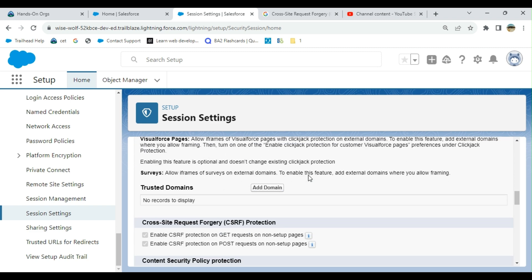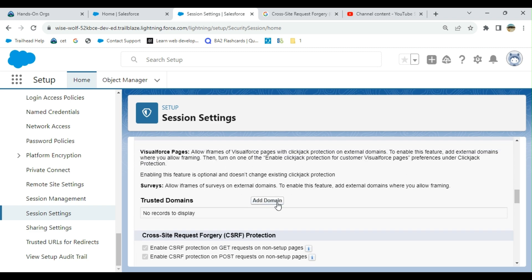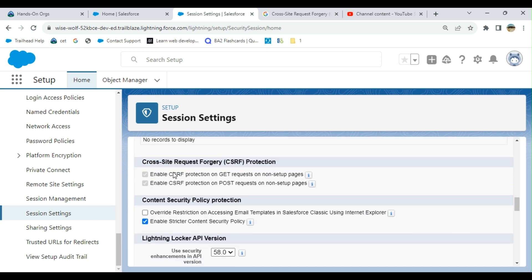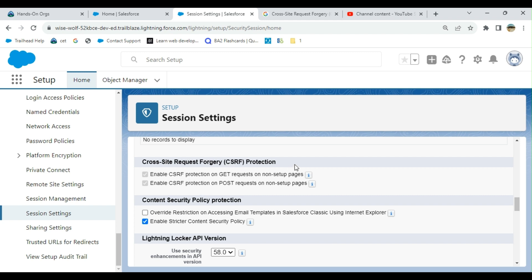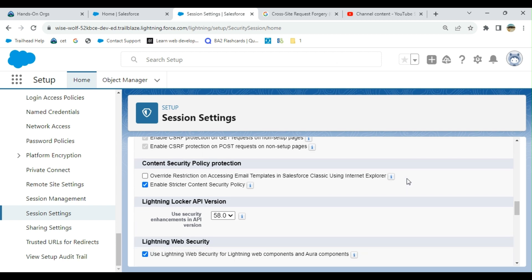After that you have cross-site request forgery protection. You have to have questions related to cyber security. Enable GET and POST is checked by default. Cross-site request forgery or CSRF means giving you a bad link so that it navigates to a bad page where you are vulnerable for hackers. It's a cyber security feature.